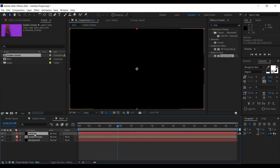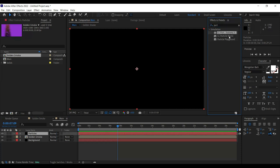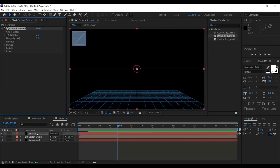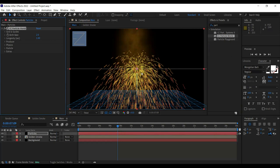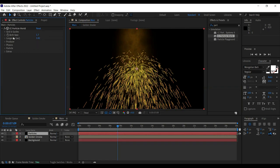By selecting the particles layer, go to effects and select CC Particle World — drag and drop it on the particles layer. It's nothing like the one in the template yet, so we need to change a lot of settings. First, Birth Rate is 1.7 and Longevity is 1.82. Birth rate is the rate at which particles are generating, and longevity is how long the particle lasts. You can play around with these settings as per your liking.